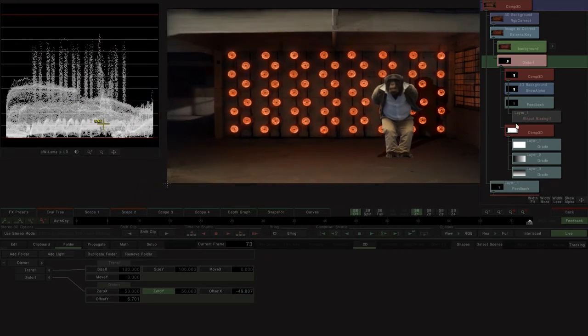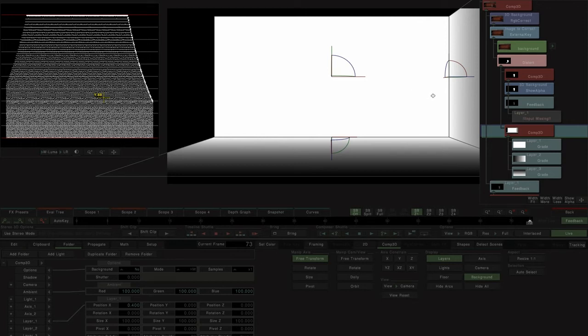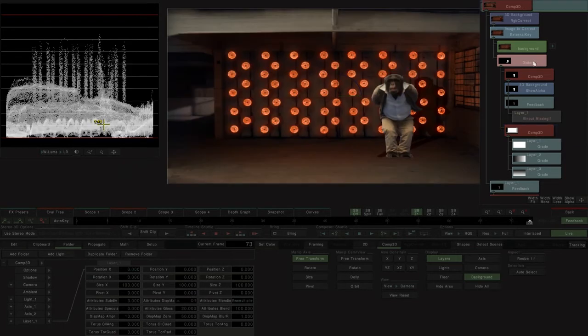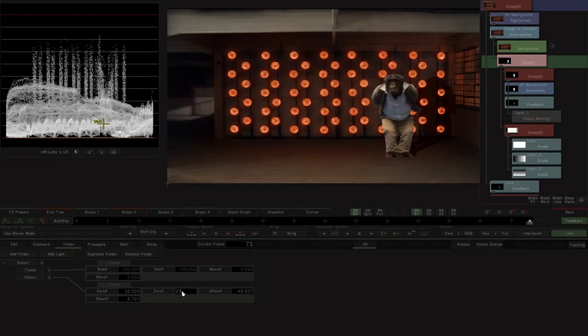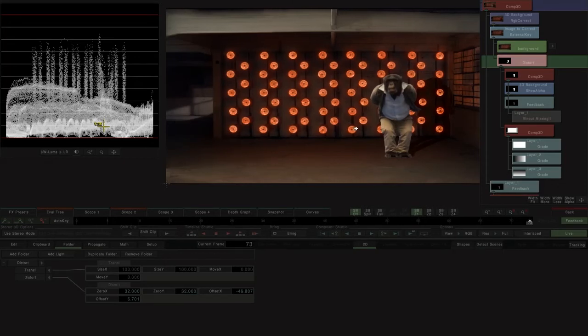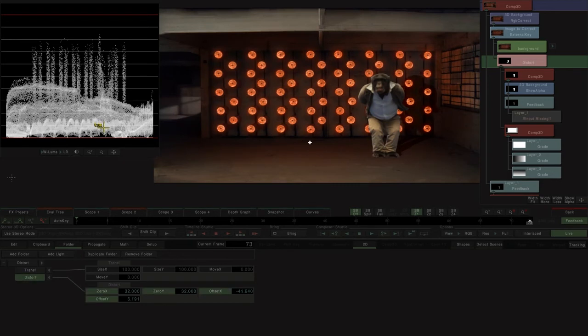We can now view the distortion map. The waveform indicates the depth at which the layer is positioned, in this case approximately 30%. We set the zero value of the distort effect at this value. Now when moving the offset parameter of the effect the shadow will have the correct pivot value.